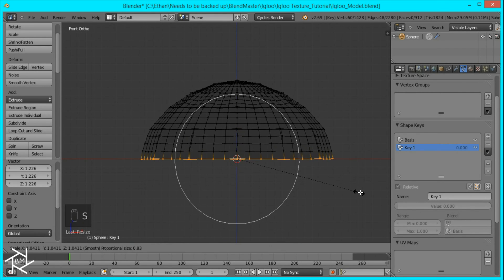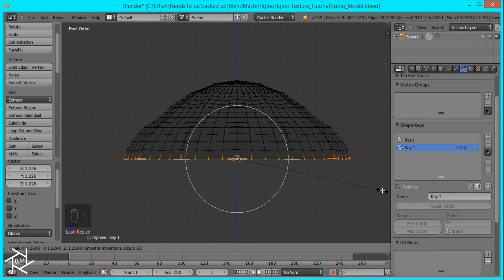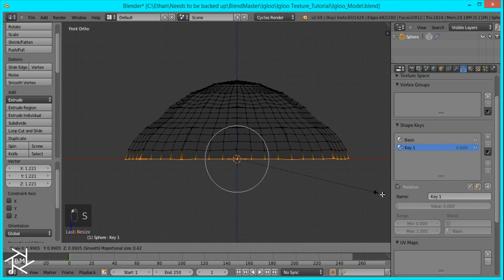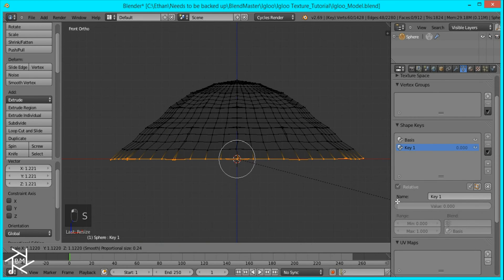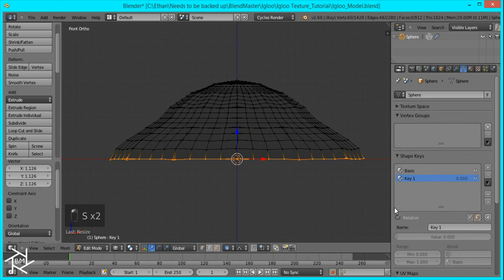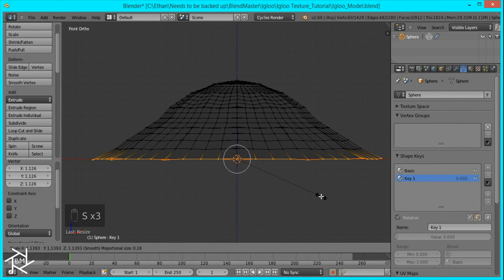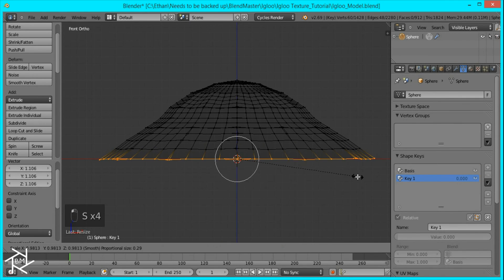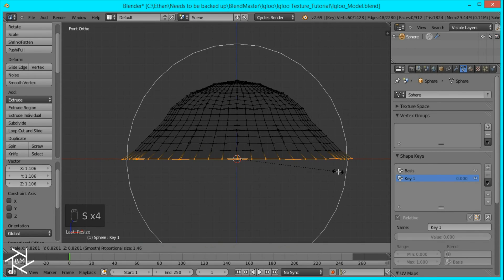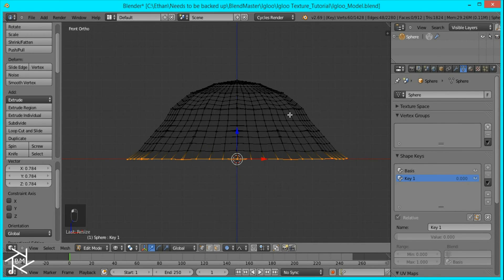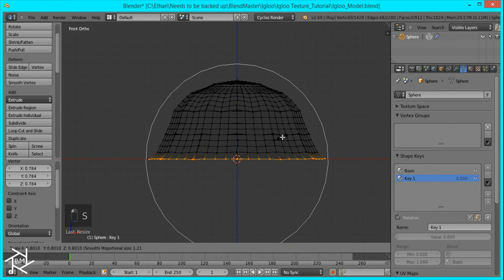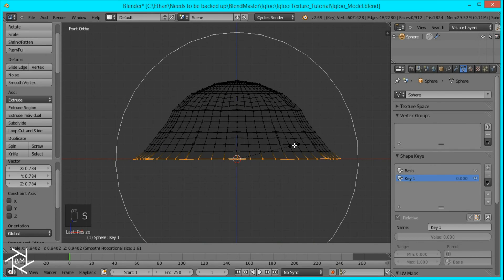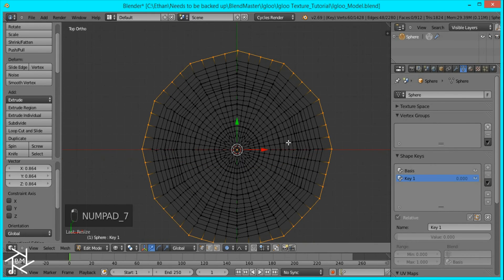So I'm just going to shrink it and scale it up like this. And then like that. And then I'm just going to scale everything in a little more like that. Okay. And I think that's good.